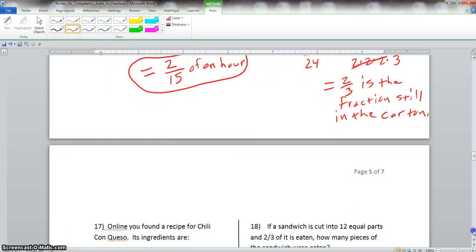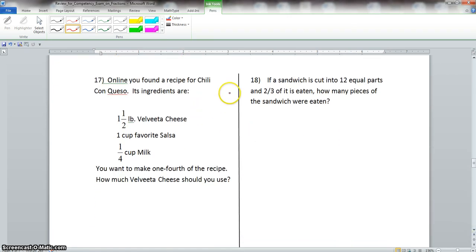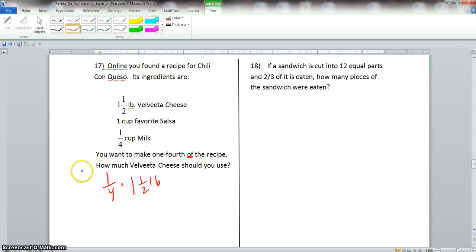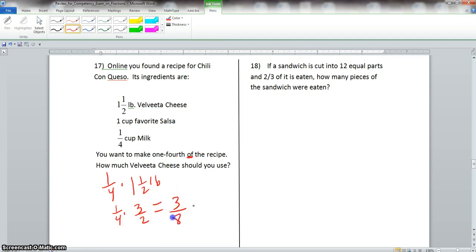Problem 17: a recipe calls for 1 and a half pounds of Velveeta cheese, and you want to make 1 and a quarter of the recipe. That's 1 and 1 quarter times 1 and a half, which becomes 5 fourths times 3 halves. Multiply: 1 times 3 is 3, and 4 times 2 is 8. So the answer is 3 eighths pounds of Velveeta cheese.